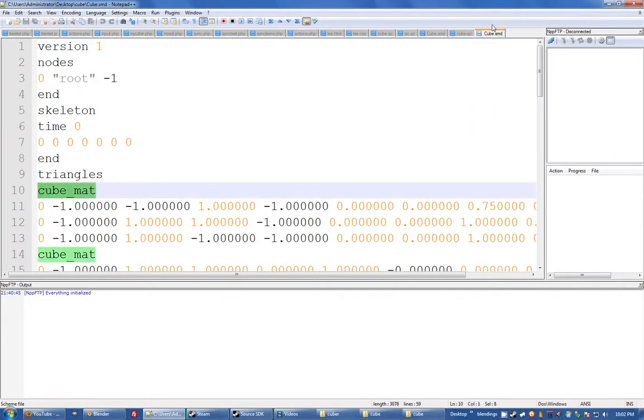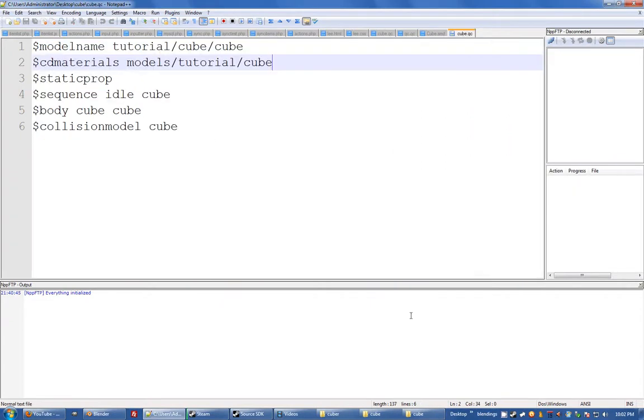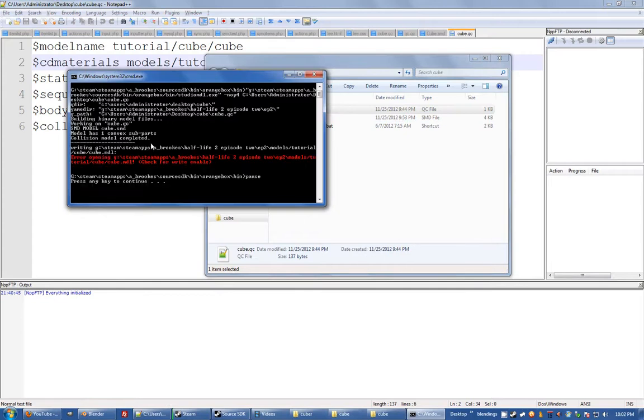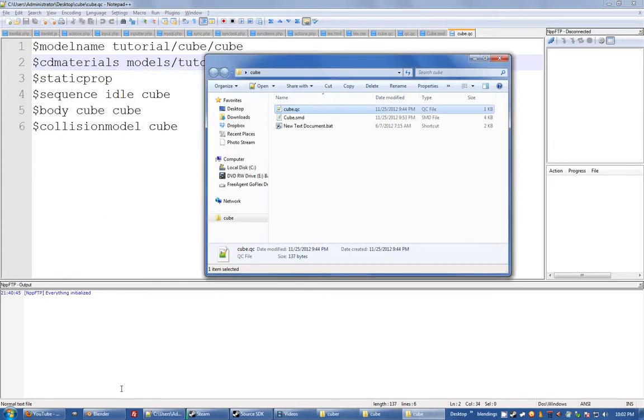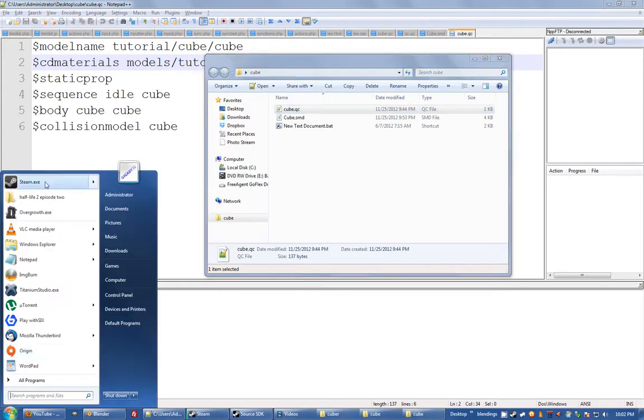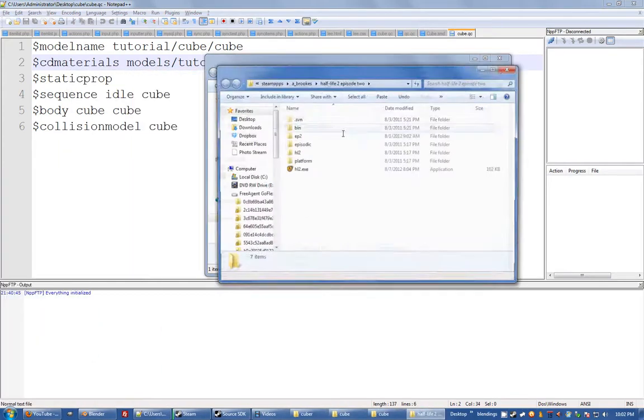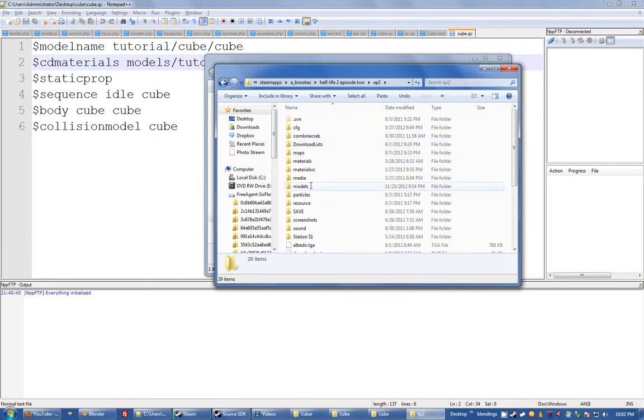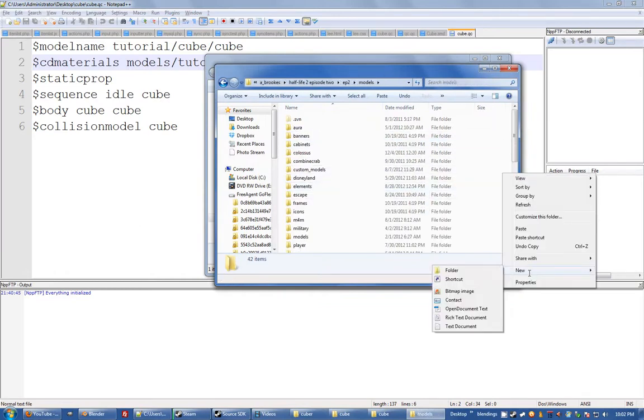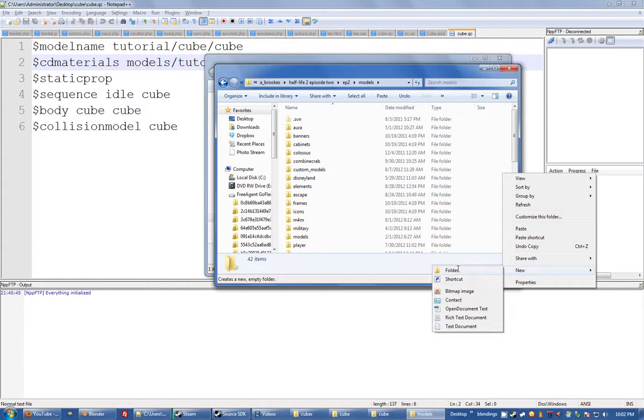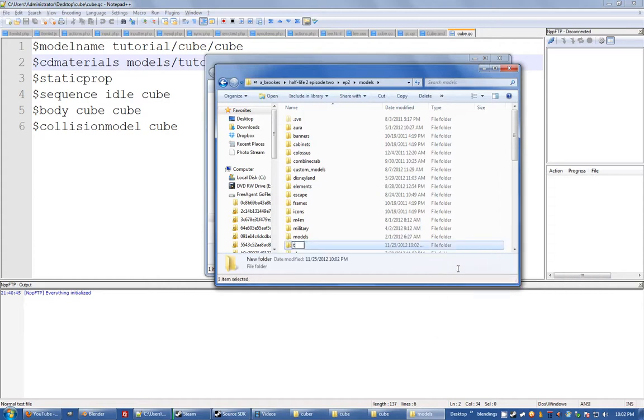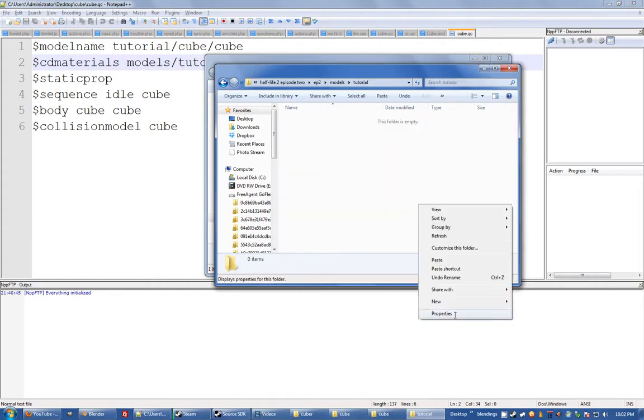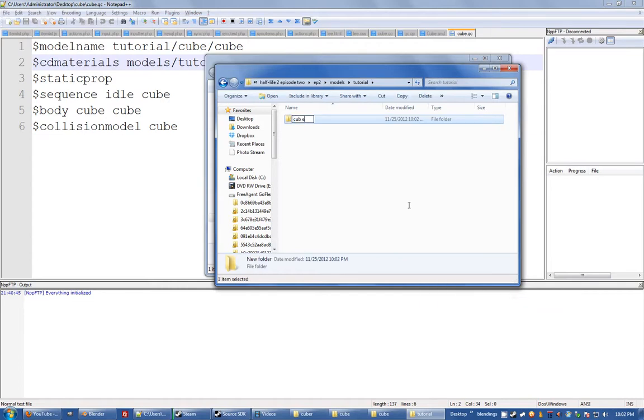And I'm going to compile that. Oh, I haven't made my thing yet, hold on. So go back in here, gotta make sure I've created my folder: models, new folder, tutorial, new folder, cube. Now I'll try that again.